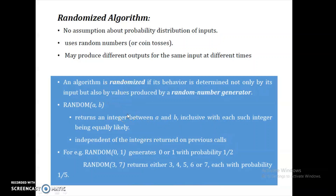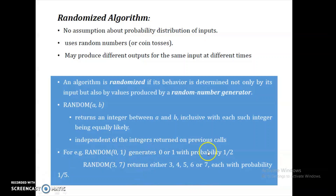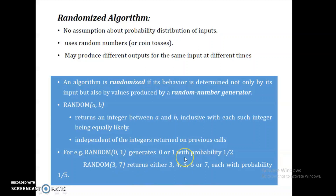Each time you call the function, it is independent of previous and successive calls. RANDOM(0, 1) will generate either 0 or 1 with probability 1/2. RANDOM(3, 7) will generate numbers 3, 4, 5, 6, 7, each with probability 1/5.